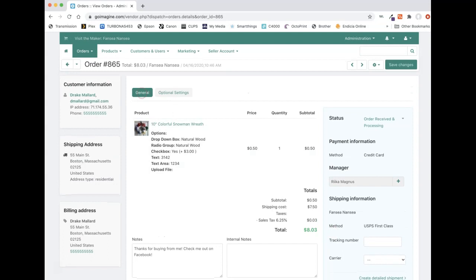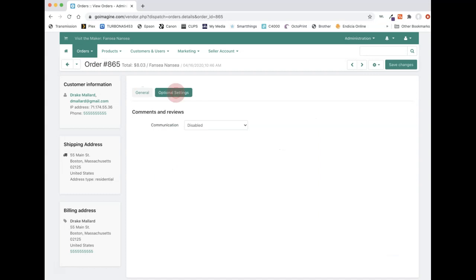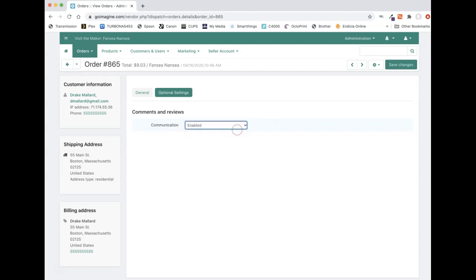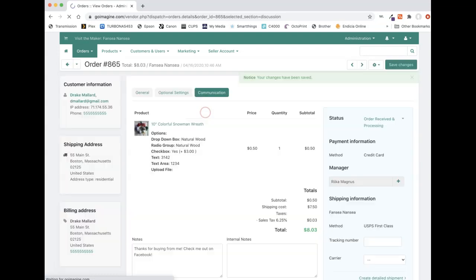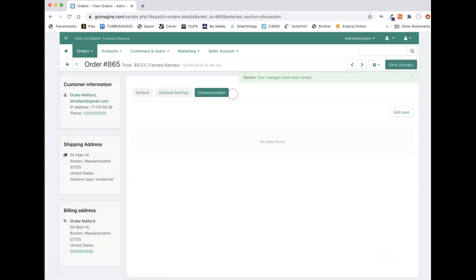Up here, when an order first comes in, there's the general tab and that's what we're on now. If you go to the optional settings tab, there is this option here called communication and it's disabled by default as of right now. So if you turn this on and then press save changes, the page will reload and you'll now have a new tab here called communication.